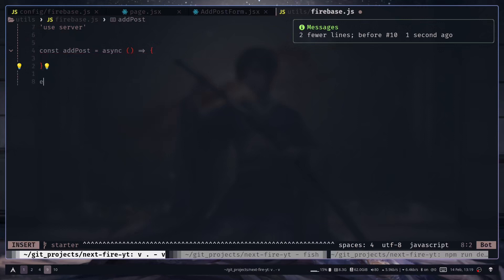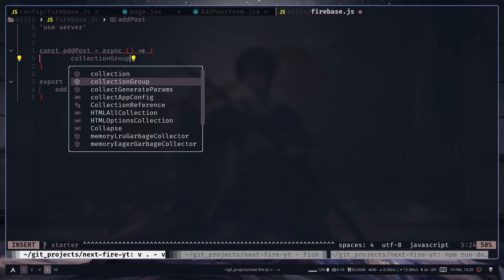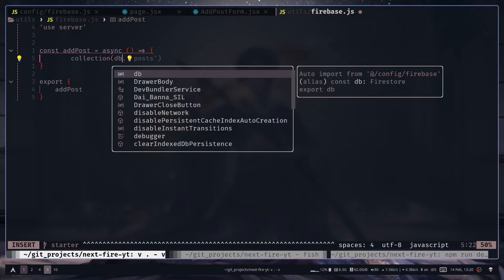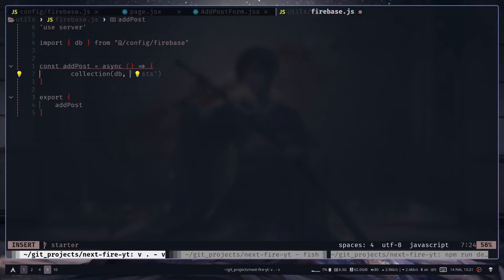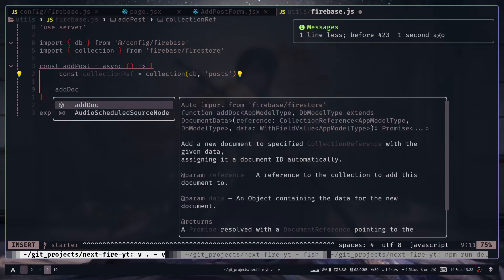We can export the function now. To add data to our Firestore database we need to reference a location — we want to add a new document to our posts collection. To create a collection reference we use the collection method, passing the DB variable from the config file and the path, which is just 'posts'. We store that in a variable, then use the addDoc function to add a document.